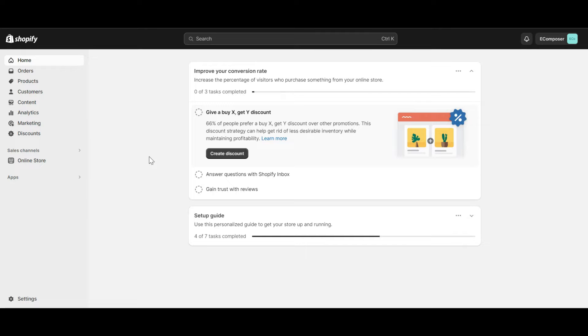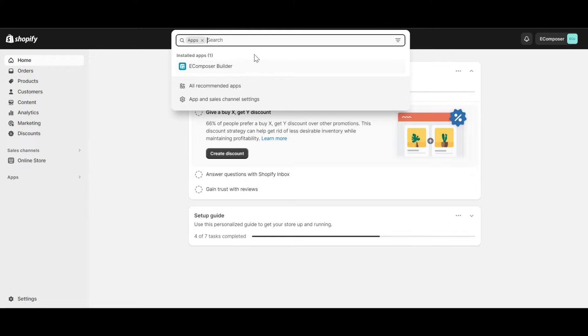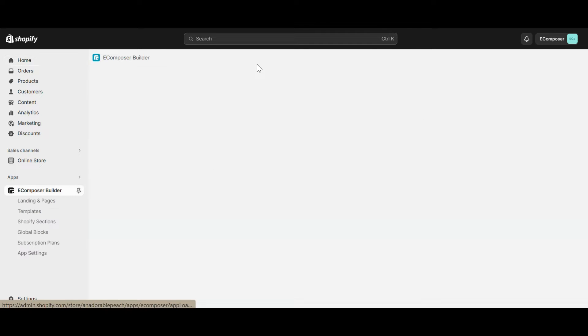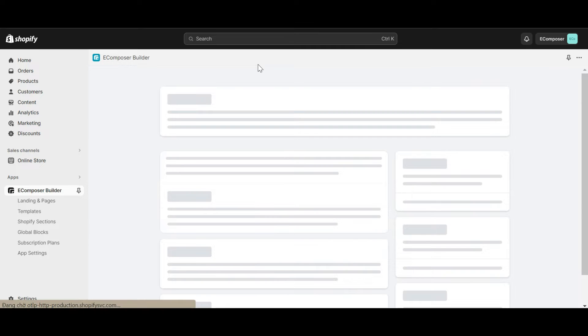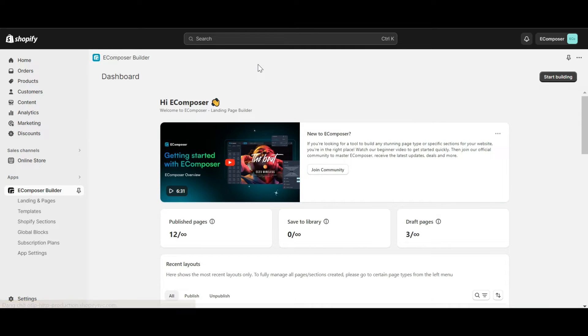Now, go to the Shopify dashboard, select App, and open eComposer Landing Page Builder. In case you haven't installed the app, you can find the link to eComposer on Shopify App Store in this video description.